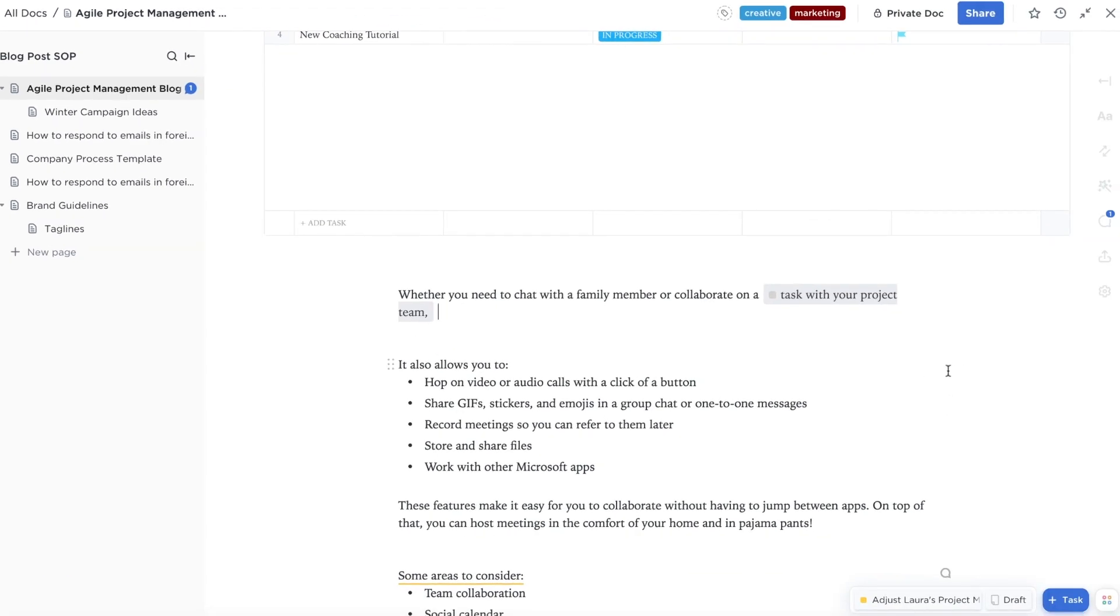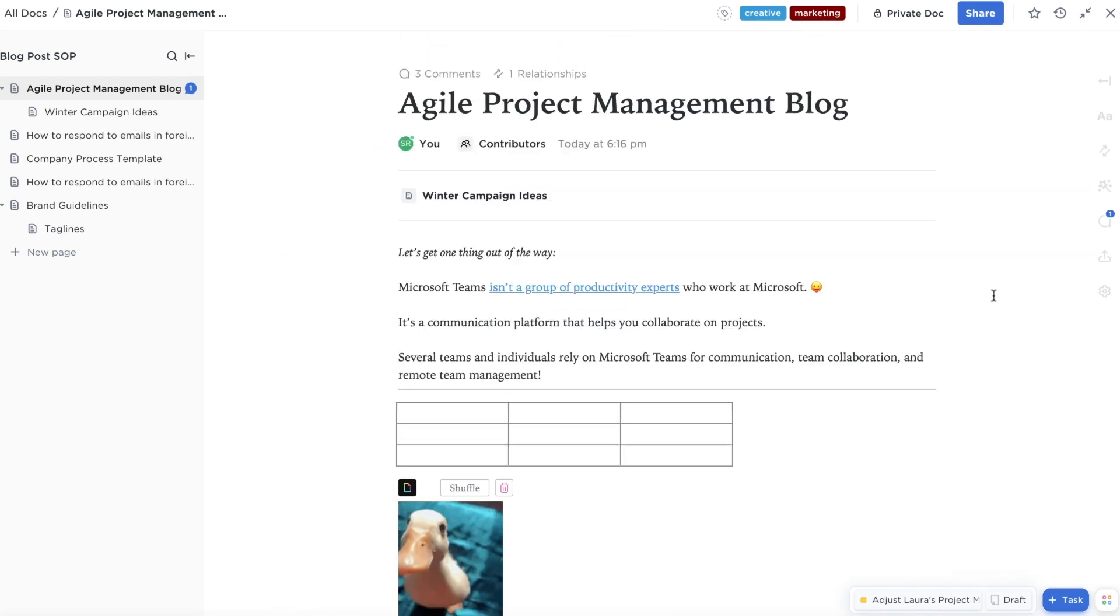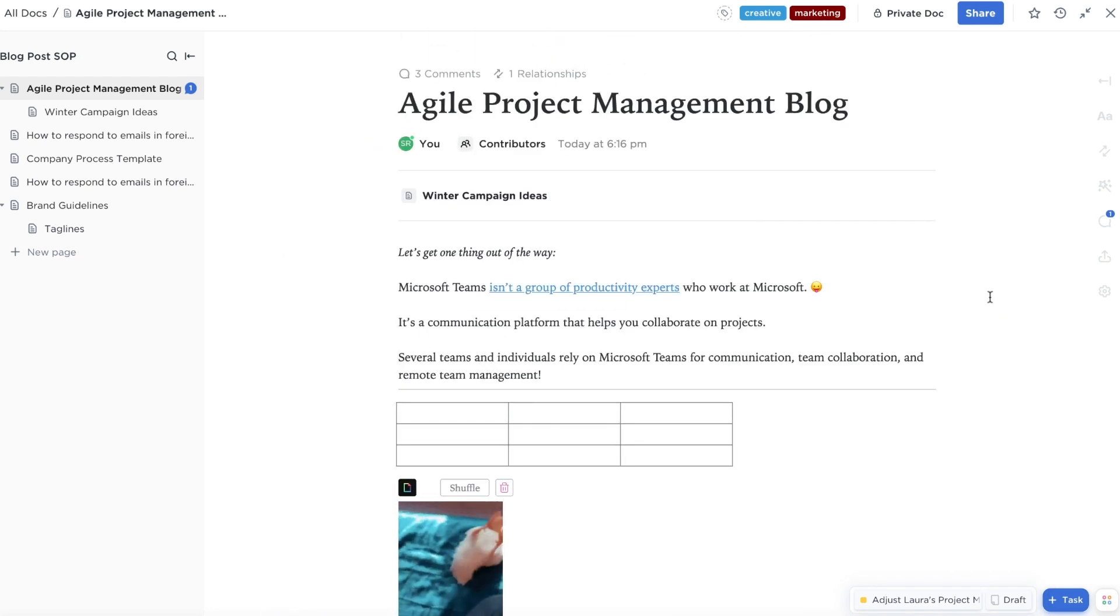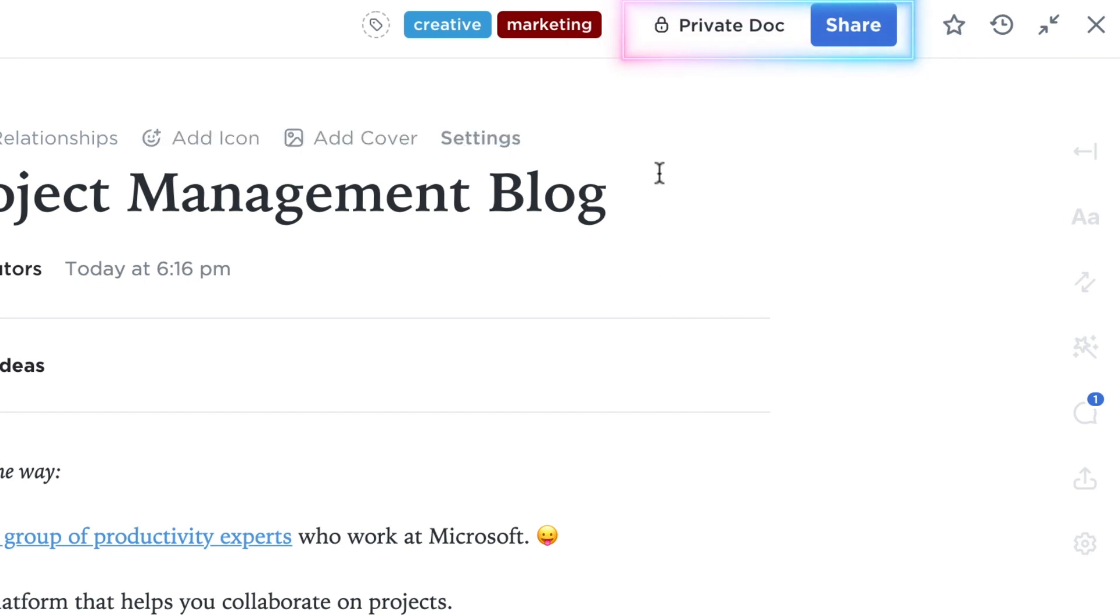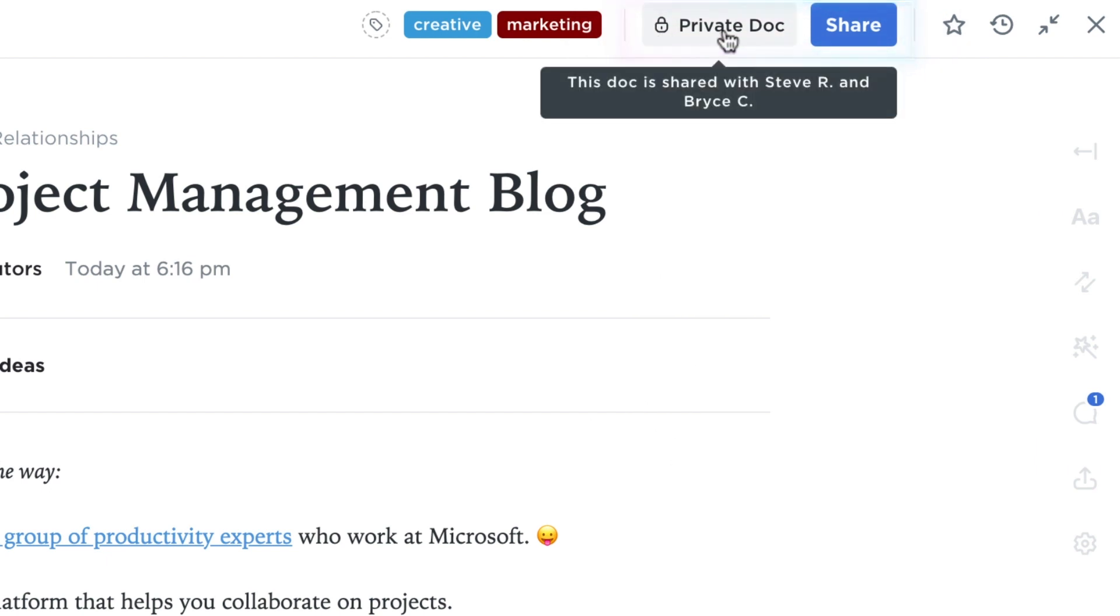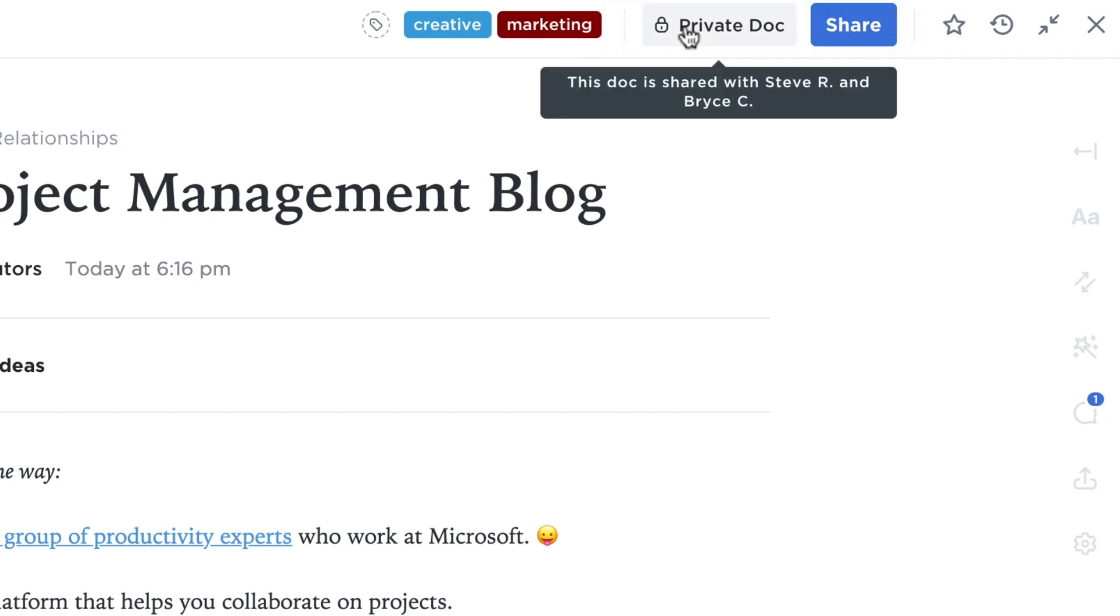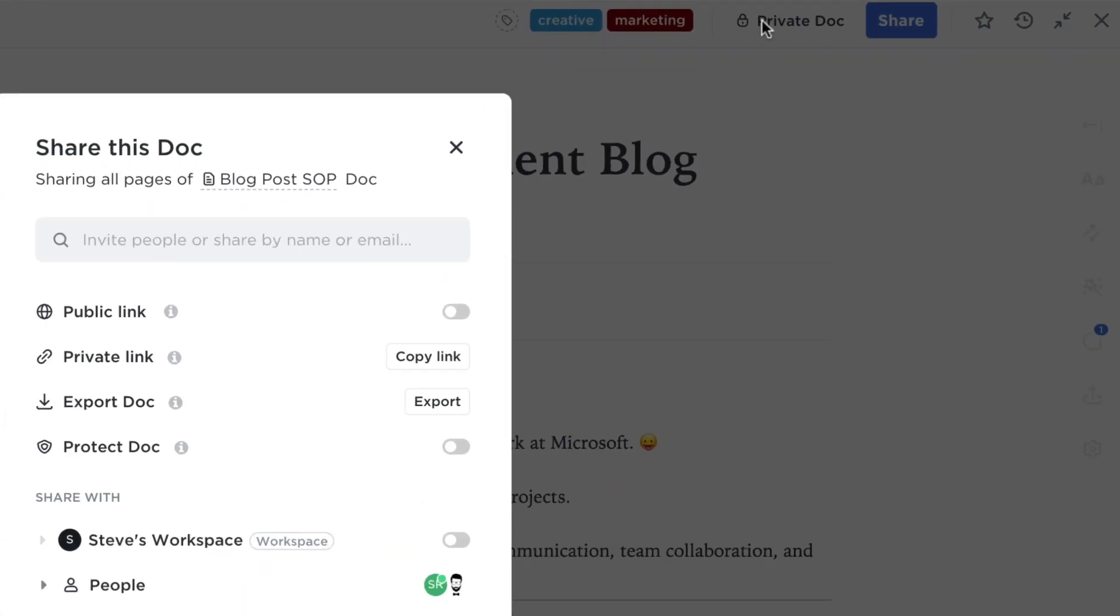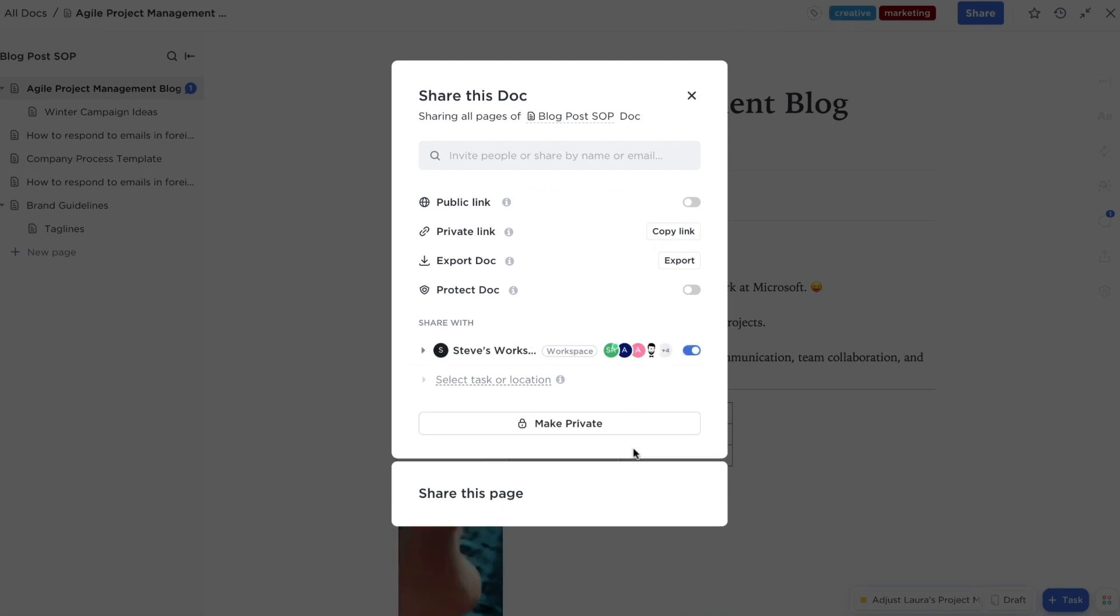Now let's talk privacy. No more emails from clients saying they can't access your doc. Every page has a banner at the top that lets you tweak those settings before sharing. Once your doc is shared or made public, the private doc banner will go away.